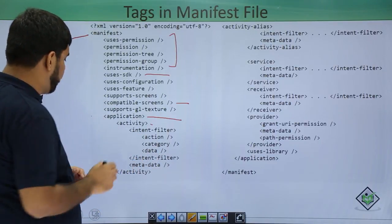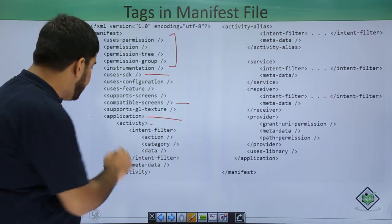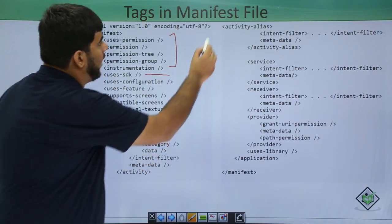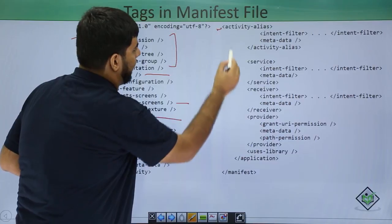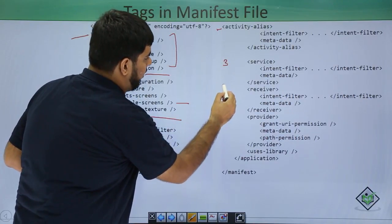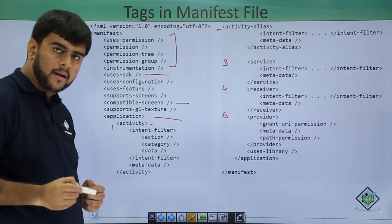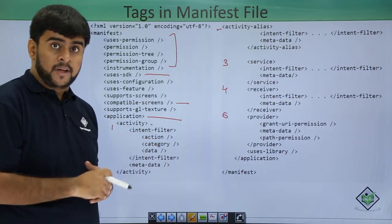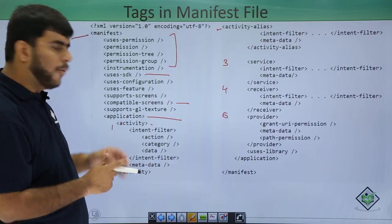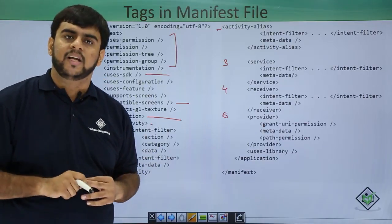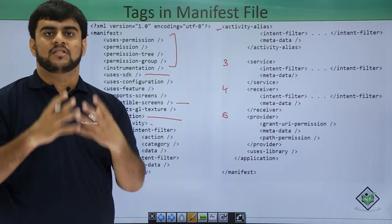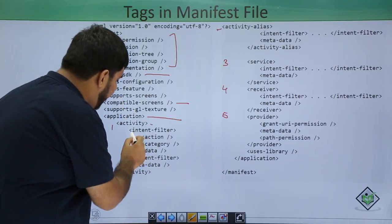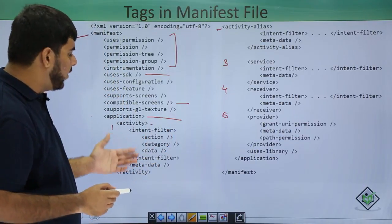So we start from the application tag. The application can have an activity, an activity alias, a service, a receiver, and a provider. As shown previously, the activity defines which is my activity — it is a Java class or Java file. This activity can have an intent filter, action, category, and data.